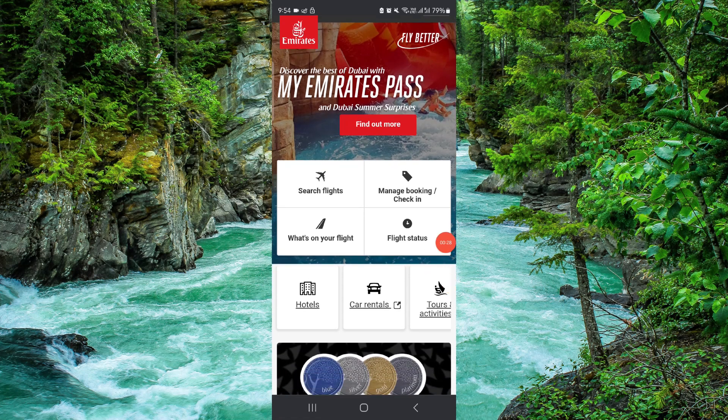And it's done. This is how you can download the boarding pass in Emirates.